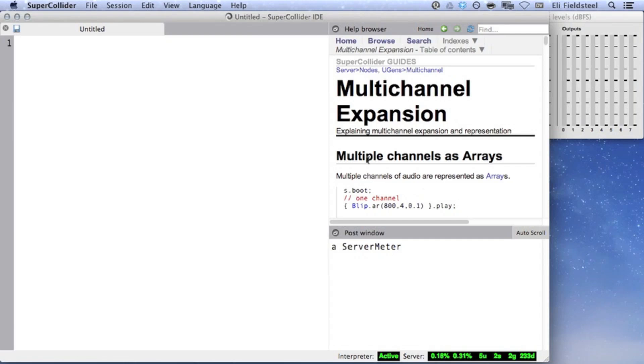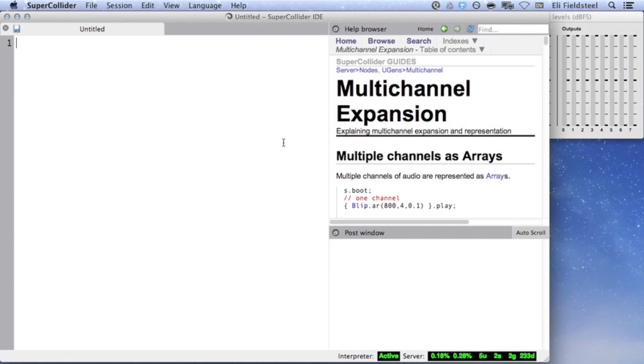The essence of multi-channel expansion is that whereas a single UGen produces a single channel of audio, an array of UGens will produce multiple channels of audio. When asked to play a multi-channel signal, SuperCollider will output the channels on buses with consecutive ascending indices. For example, we've seen this before.